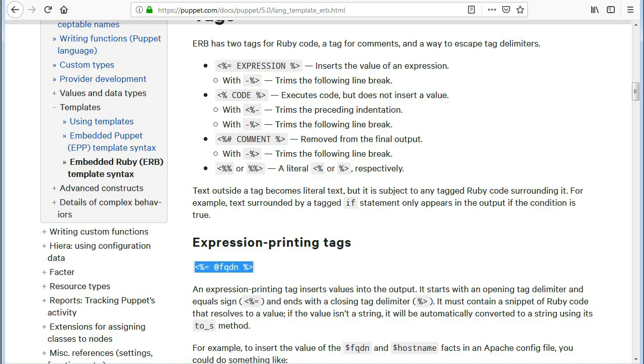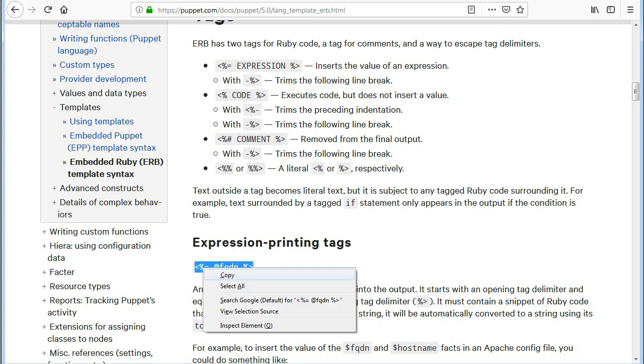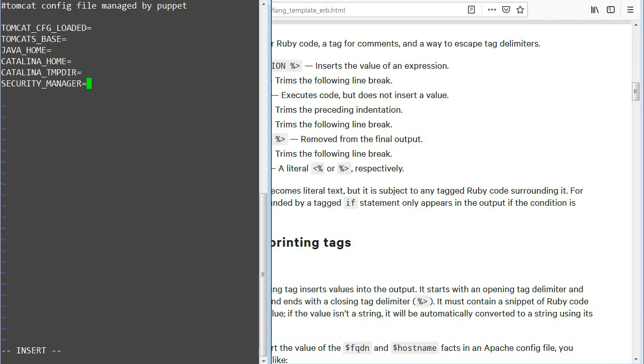Now add the expression printing tags in tomcat.erb file and add variables for params.pp file.